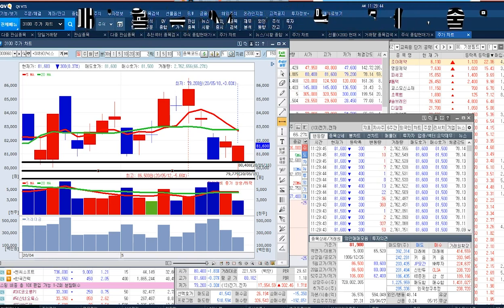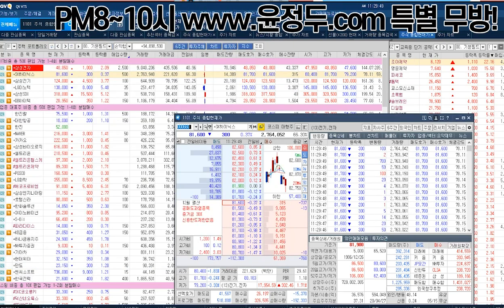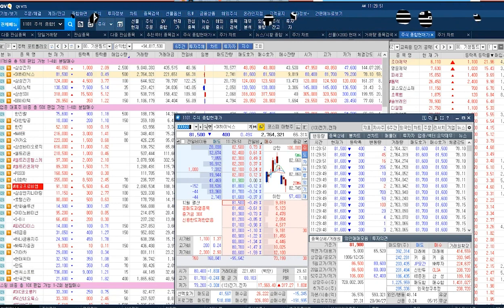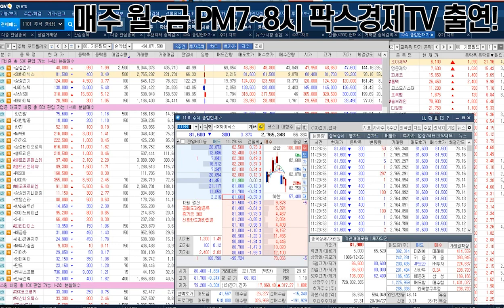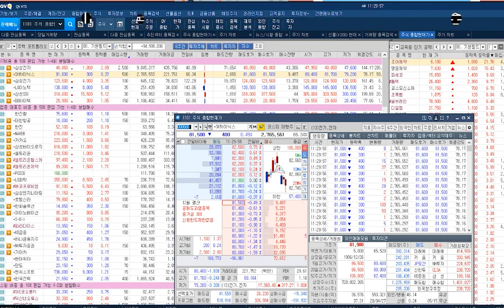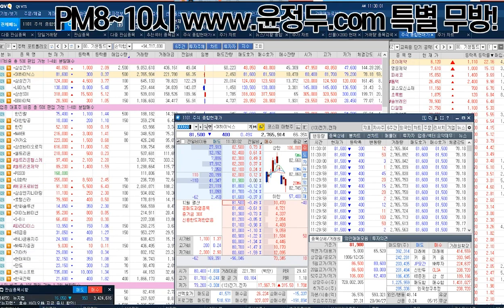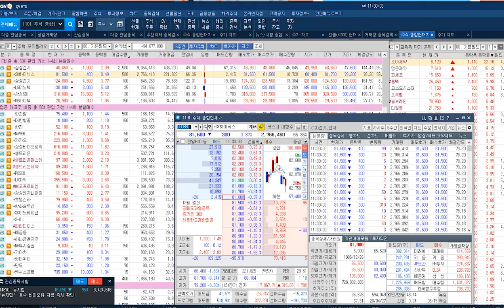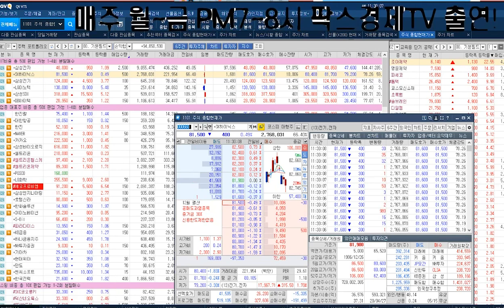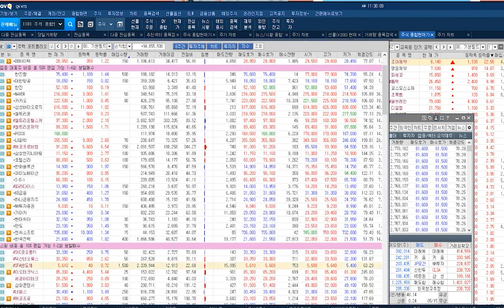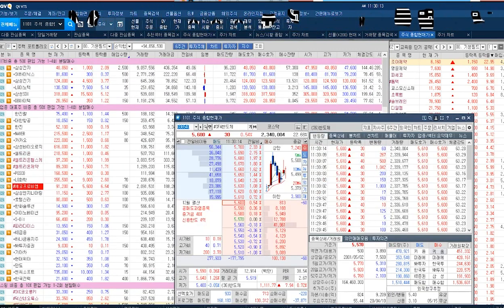이쪽은 들어가면 비중을 많이 실을 수 있죠. 결론적으로 지금 조화제약, 명문제약 단타 가능하지만 거기에서 또 들여다보실 수 있는 게 하이닉스, 또 조금 전에 올려드린 에코프로비엠, 또 삼성SDI, 또 삼성전기, 또 DB하이텍 들여다볼 수 있다는 거예요. SFA 반도체 전부. SFA 반도체 지금 강보합권 5,610원, 나쁘지 않죠. 거래량이 좀 아쉬운 거지.